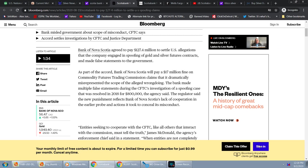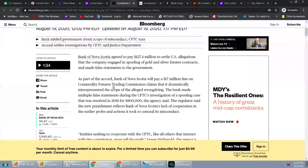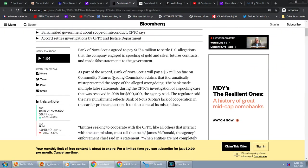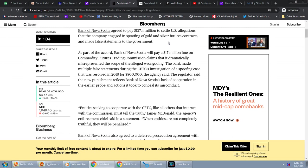This goes over Scotiabank will pay $127.4 million to settle spoofing claims. Why is this important? By no means am I an expert. I did give a disclaimer. But I'm going to read it. It says Bank of Nova Scotia agreed to pay $127.4 million to settle US allegations that the company engaged in spoofing of gold and silver futures contracts and made false statements to the government.